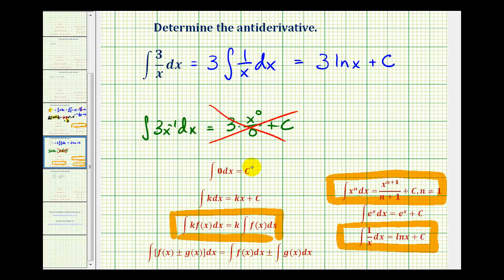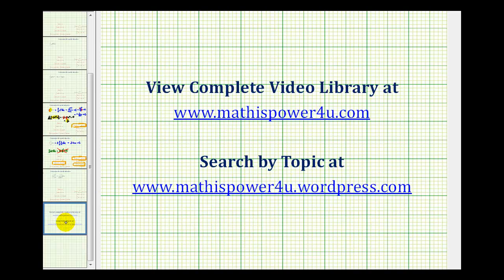We'll go ahead and take a look at one more example in the next video.